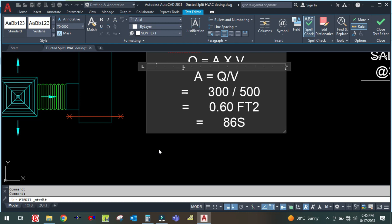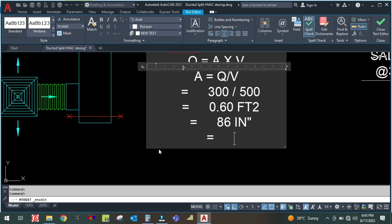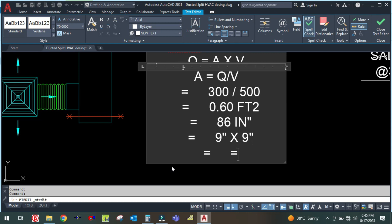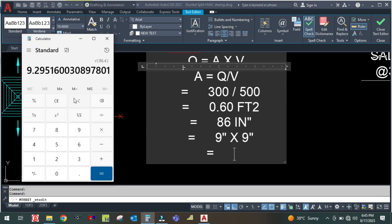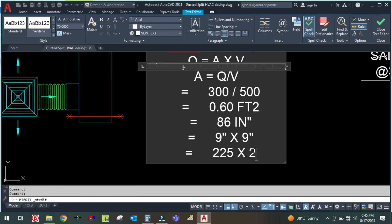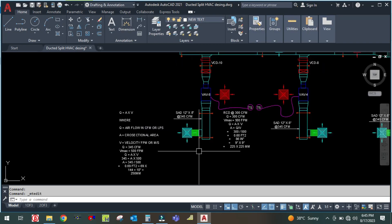So we have 86 square inches. Taking the square root of 86 gives approximately 9 inches. So the return ceiling diffuser is 9 inch by 9 inch. Converting 9 inches to mm — since 1 inch equals 25 mm — we get 225 by 225 mm as the size of the return ceiling diffuser.